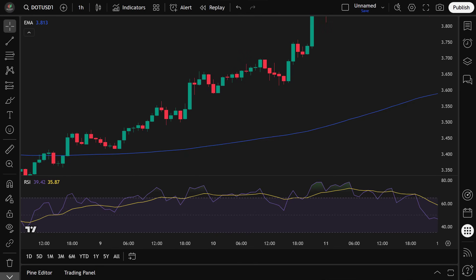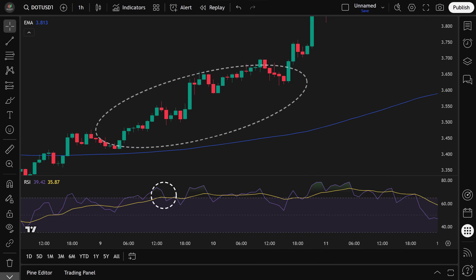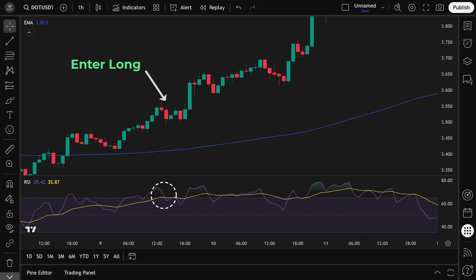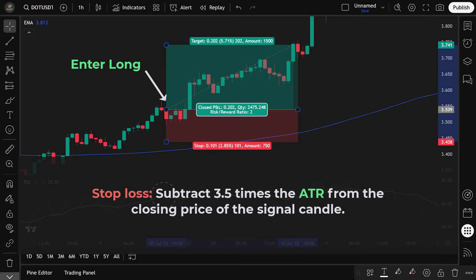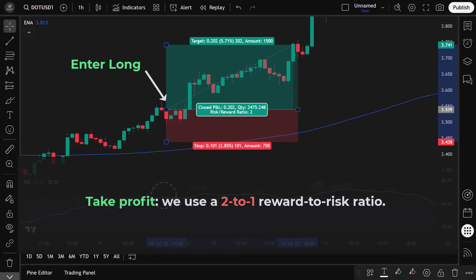Now let's walk through how we combine the indicators to identify trade setups. To enter a long position, two conditions must be met: the smoothed EMA RSI crosses above 65, signaling strong bullish momentum, and the price is above the 200 EMA, confirming we're trading in the direction of the main trend. Once both conditions are satisfied, we enter the long trade on the next candle. We place the stop loss by subtracting 3.5 times the ATR from the closing price of the signal candle, and use a 2-to-1 reward-to-risk ratio for take profit.